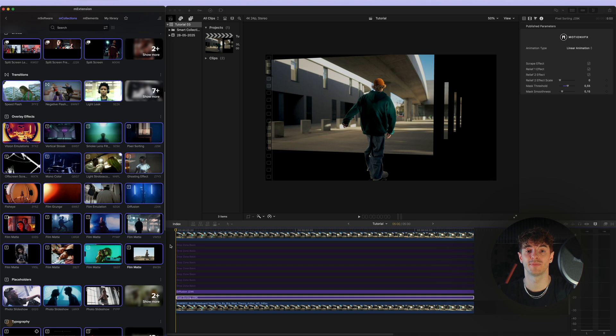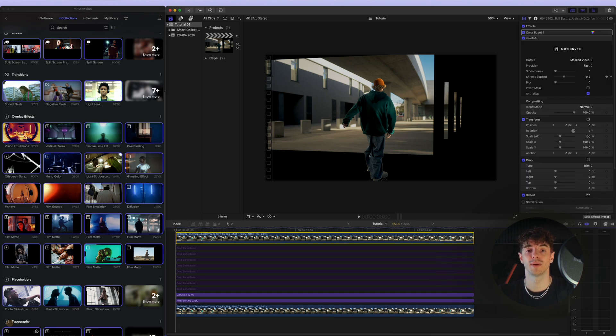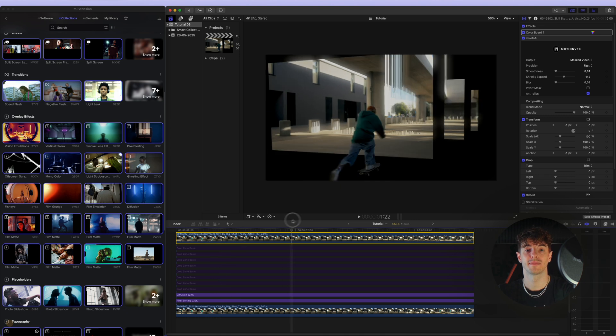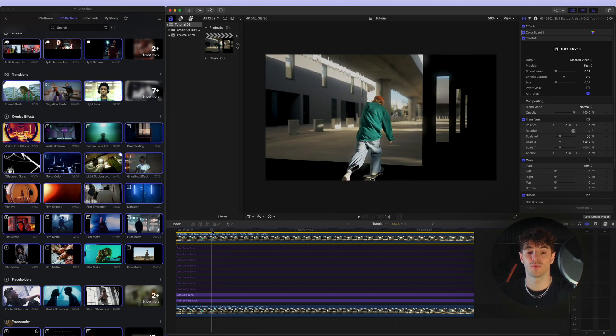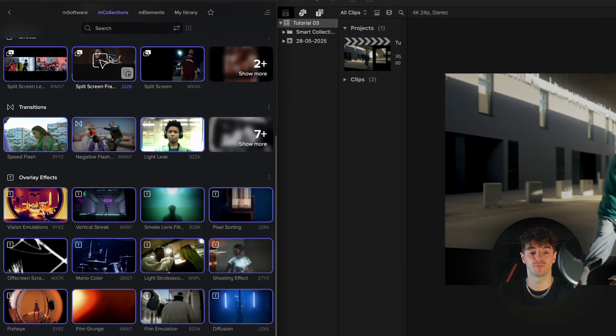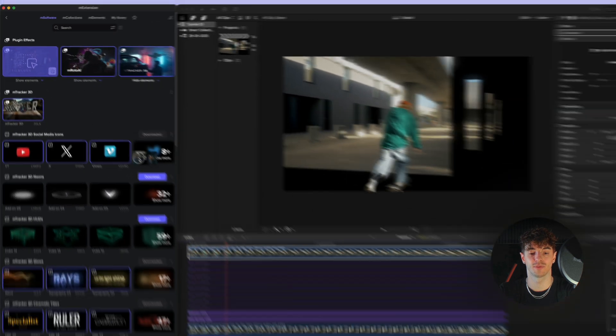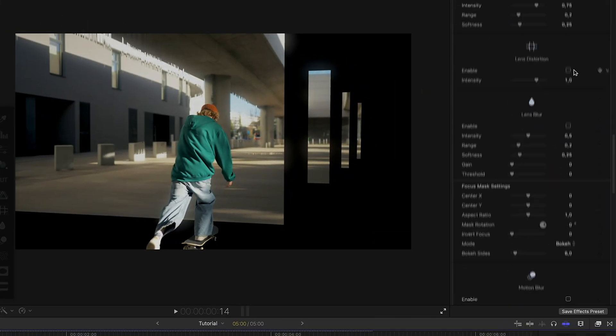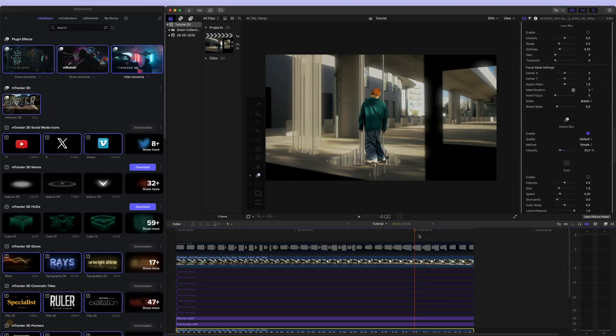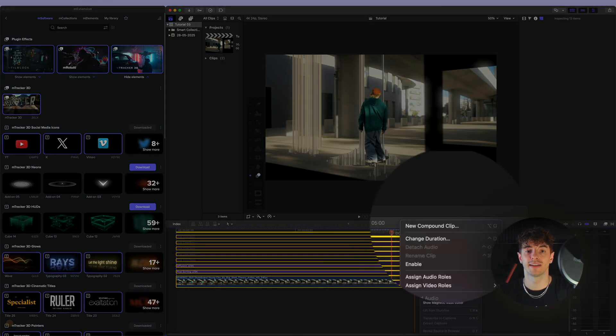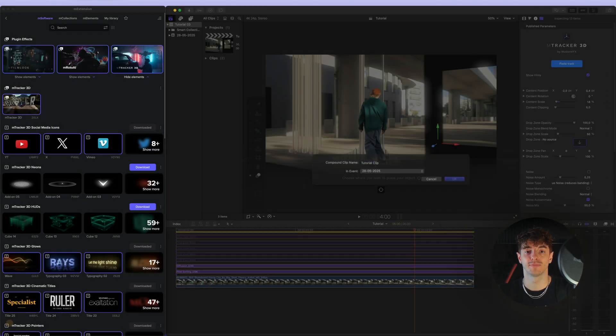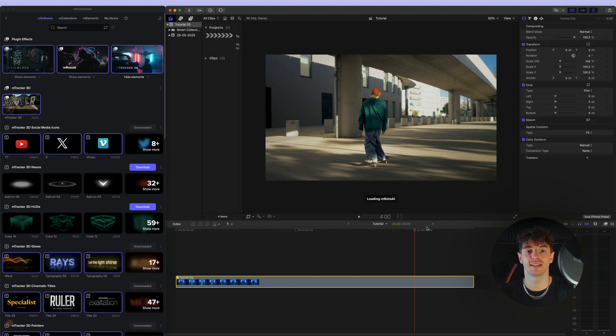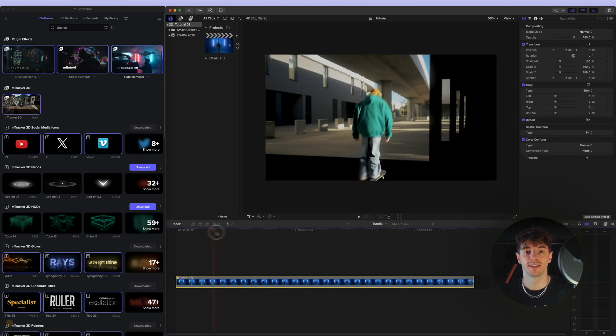I'm not completely happy with the subject rotoscoping, so I'll make a few tweaks using the published parameters in mRoto AI. Then to make the movement of the portals more realistic, I'll apply the motion blur effect from our mFilmLook plugin. Finally, I group everything into a compound clip and use mFilmLook once again to apply the final color grading.